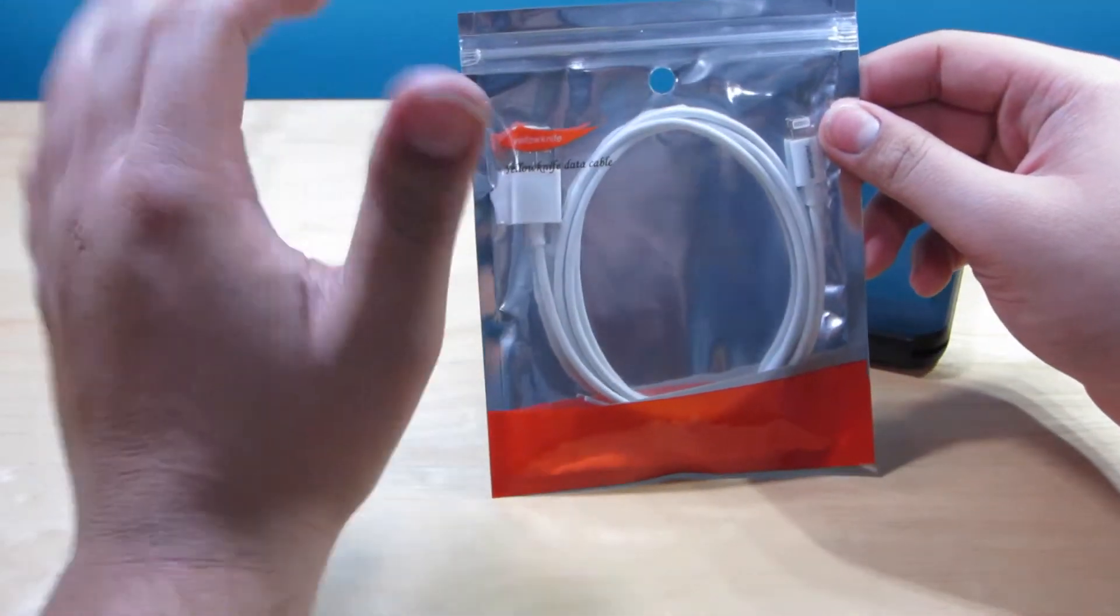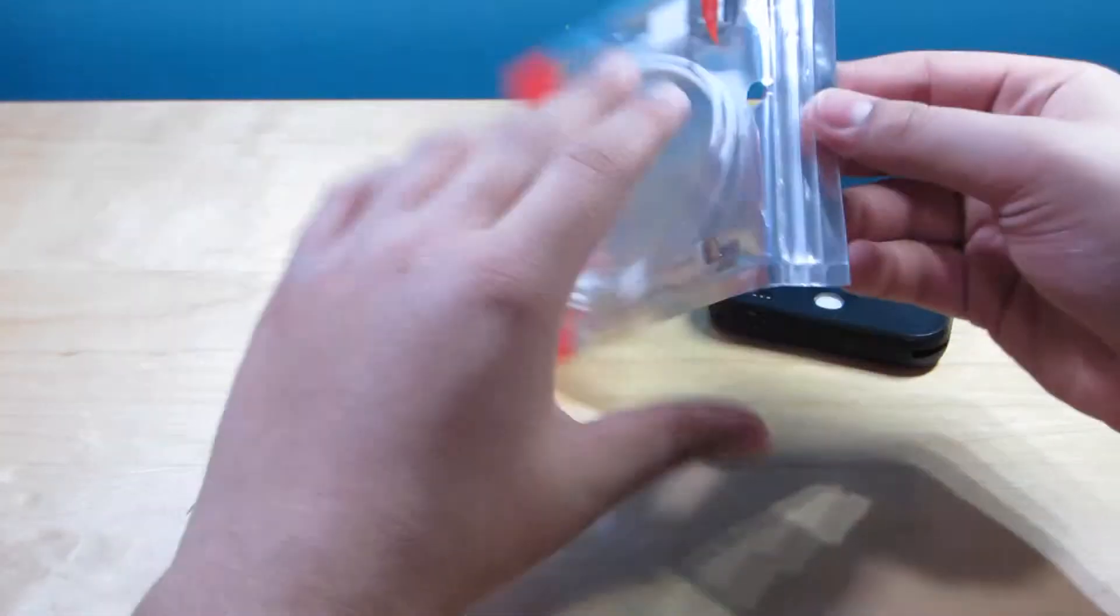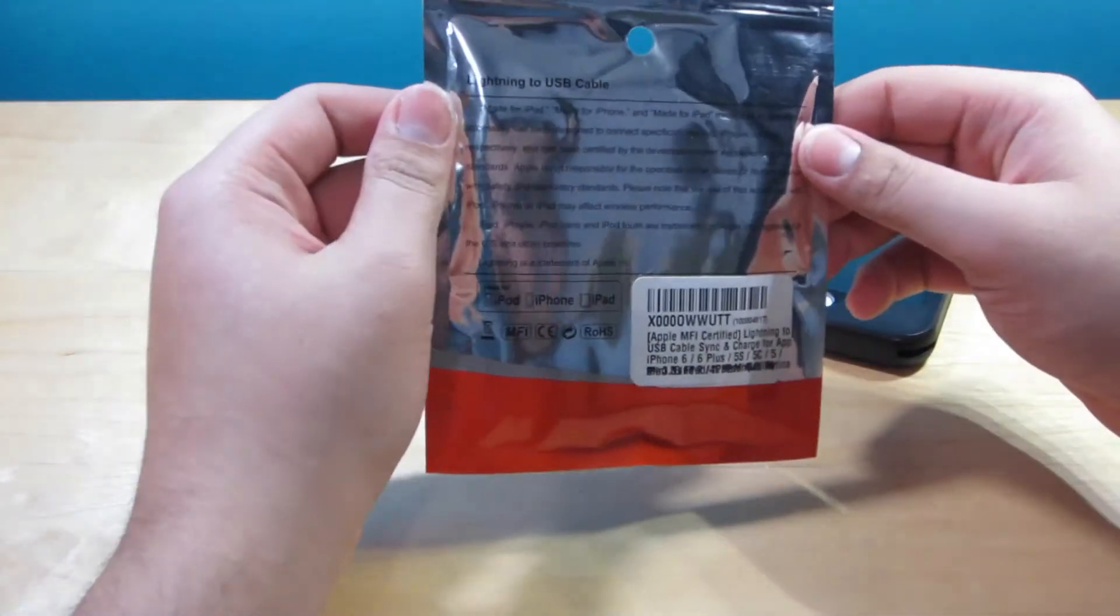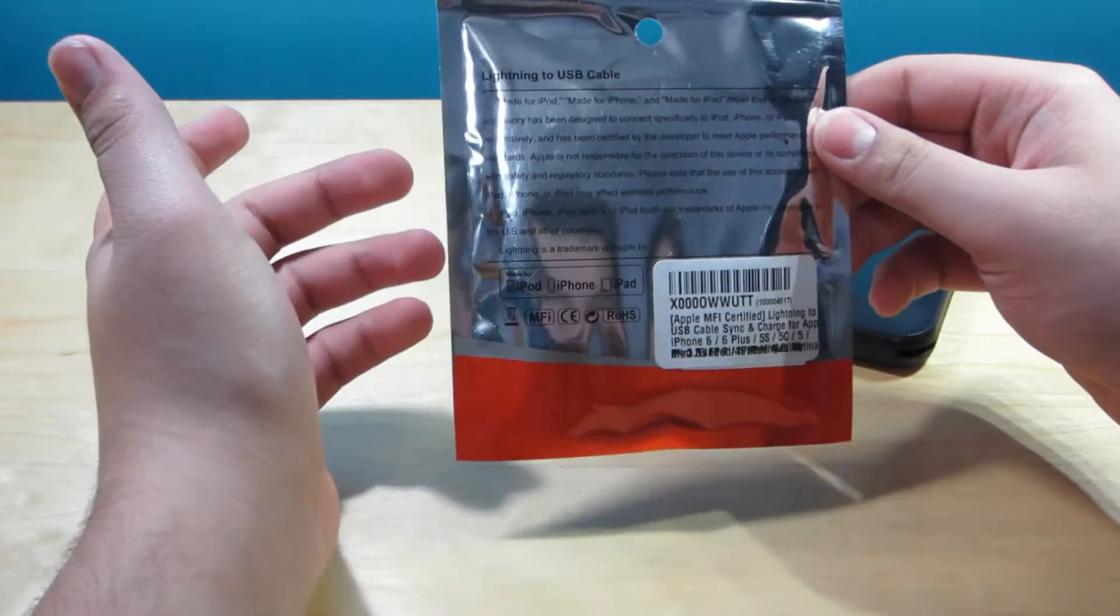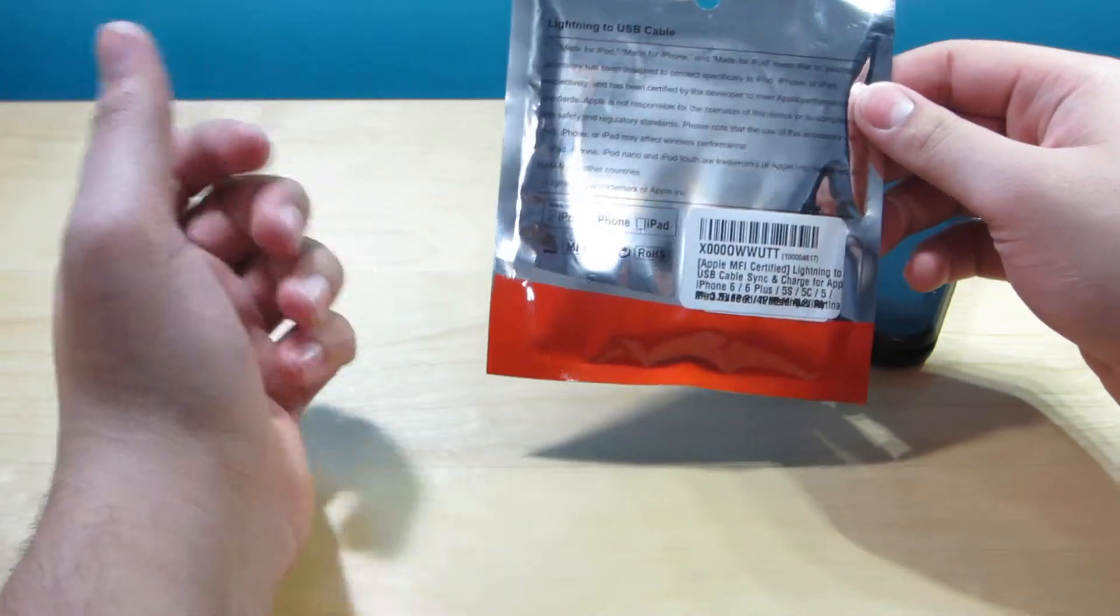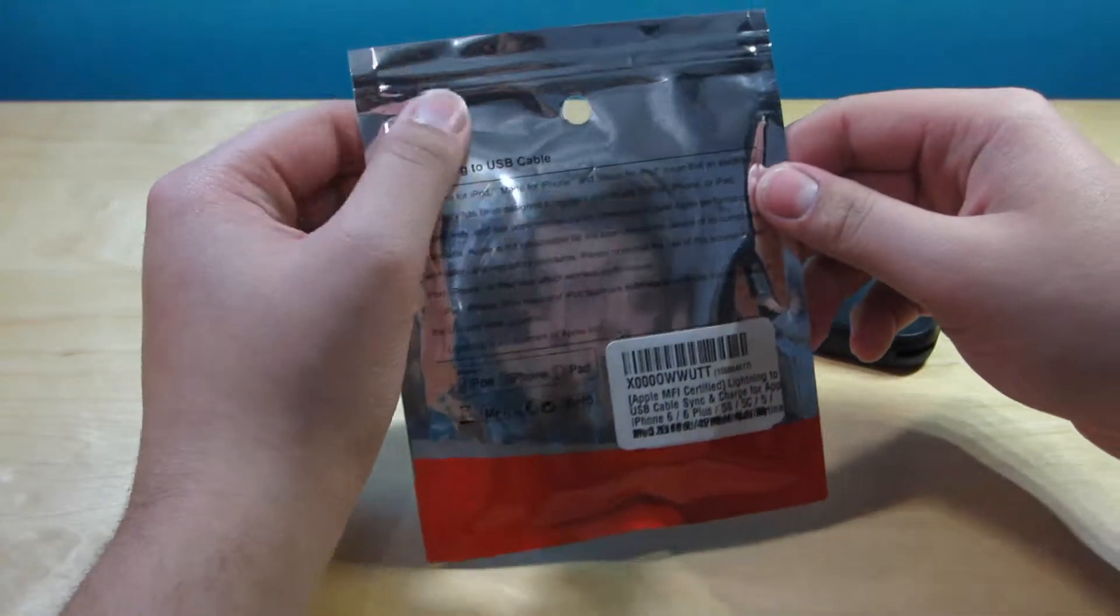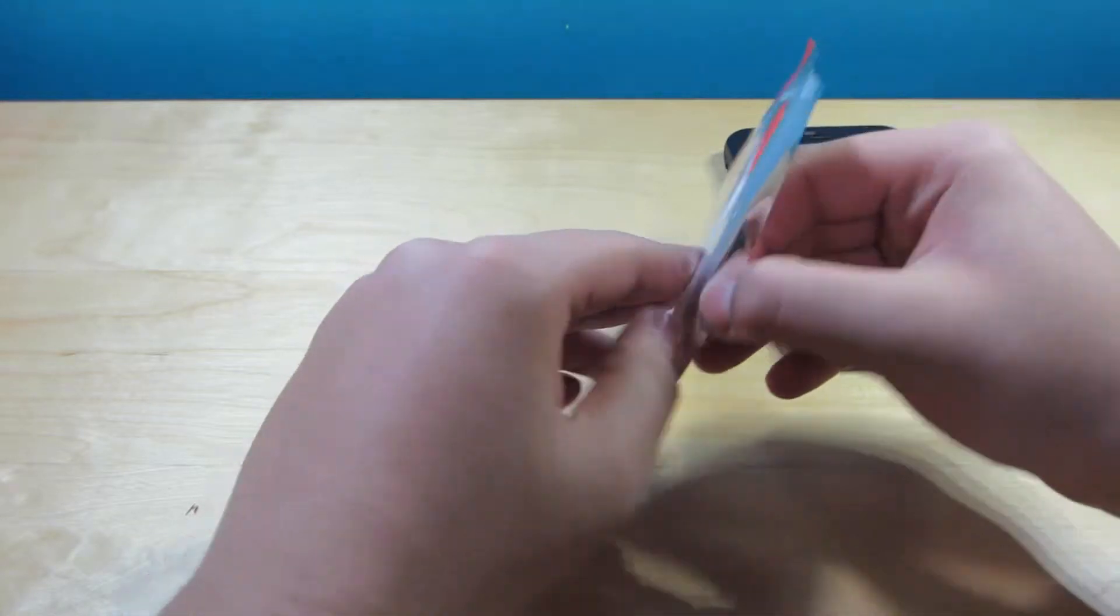But we're going to review their Yellow Knife slash Levin data cable. It looks exactly like the Lightning one and it's MFI certified, so you're going to be able to use it with iPods, iPhone, iPad, whatever you want. Now it's very affordable and it's definitely a pretty awesome alternative to the Apple cable.